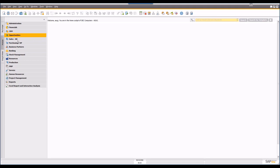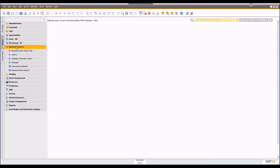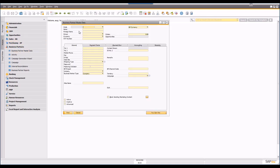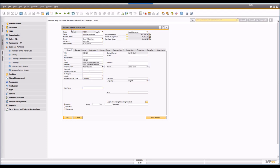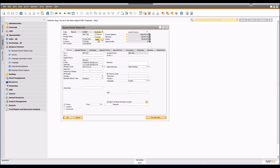The main record you're going to be working with from a CRM perspective is the business partner master data. SAP designed the product to be as easy as possible to use, so in the Business Partner Master Data screen you'll find not only suppliers but also customers and prospects. When creating a business partner you can specify whether it's a customer, a supplier, or a lead.